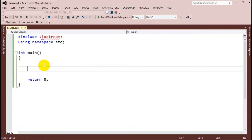Hey guys, welcome to the fourth lesson on fundamentals of C++ programming. Today we're going to be talking about loops in C++: what loops are, how we use them, and why we use them.